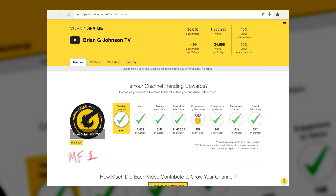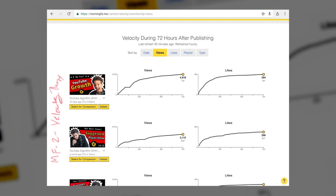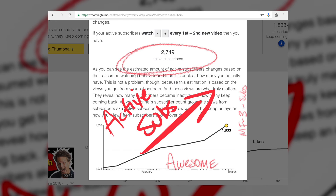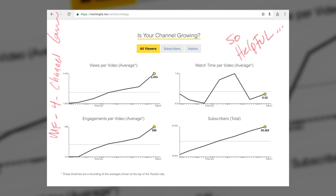On the Traction tab, you can see if your channel is trending upwards or not. The Velocity tab measures how many views your videos drive in the first 72 hours, which is really important. If you're a Morningfame user, on the Velocity tab make sure you study your active subscriber report. It's critical to identify if people are enjoying your content and coming back, as that will spur the growth you're after.